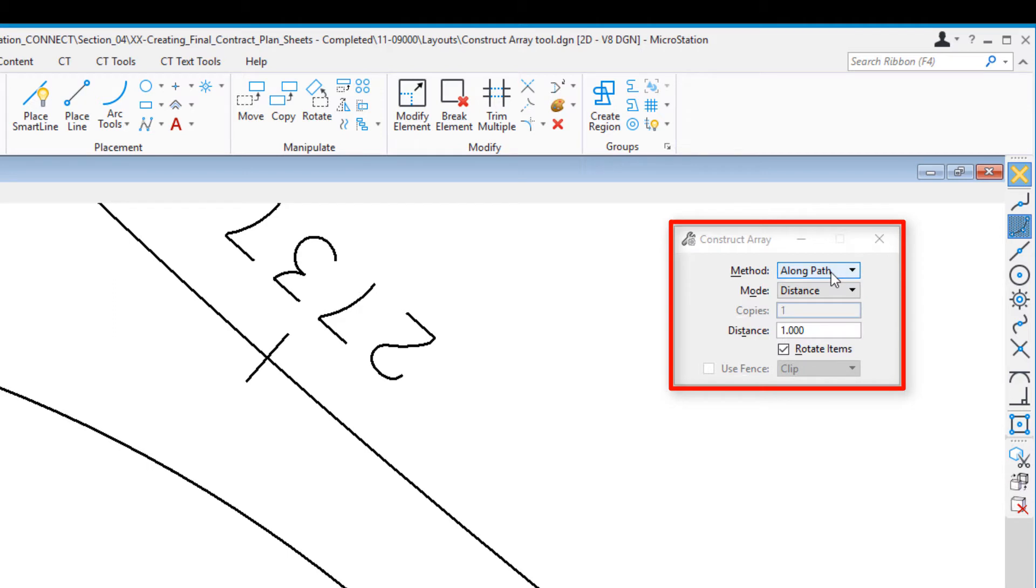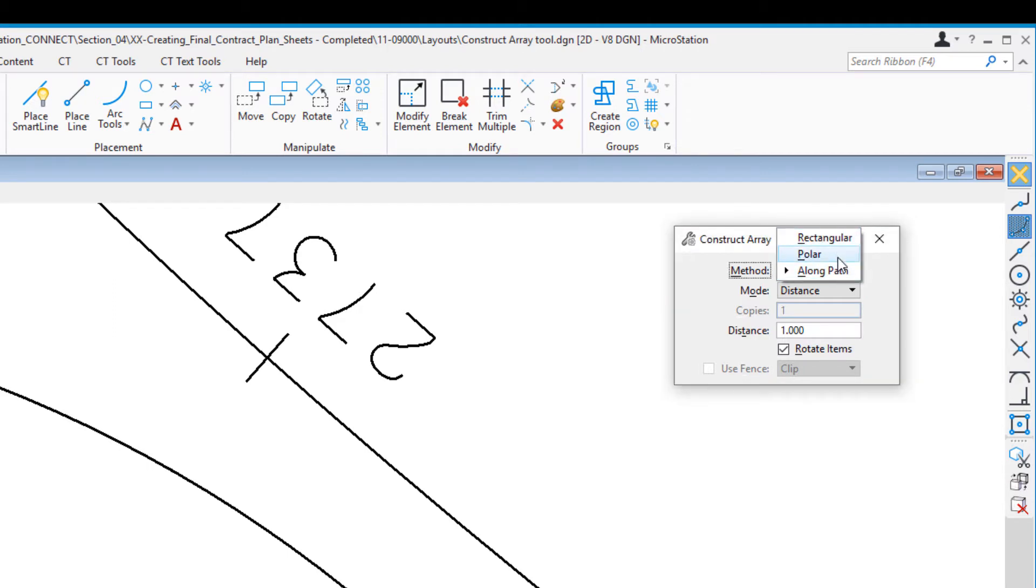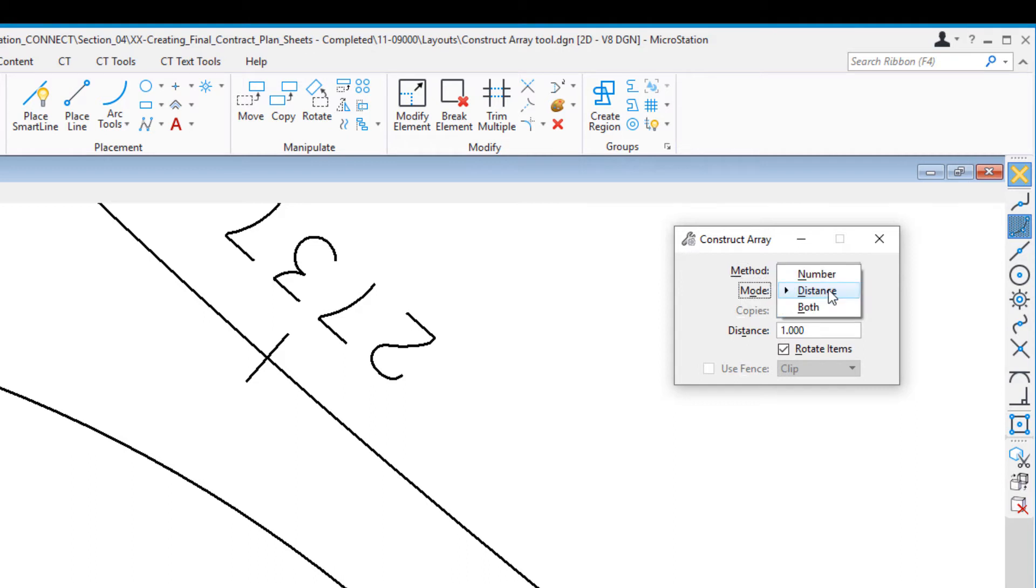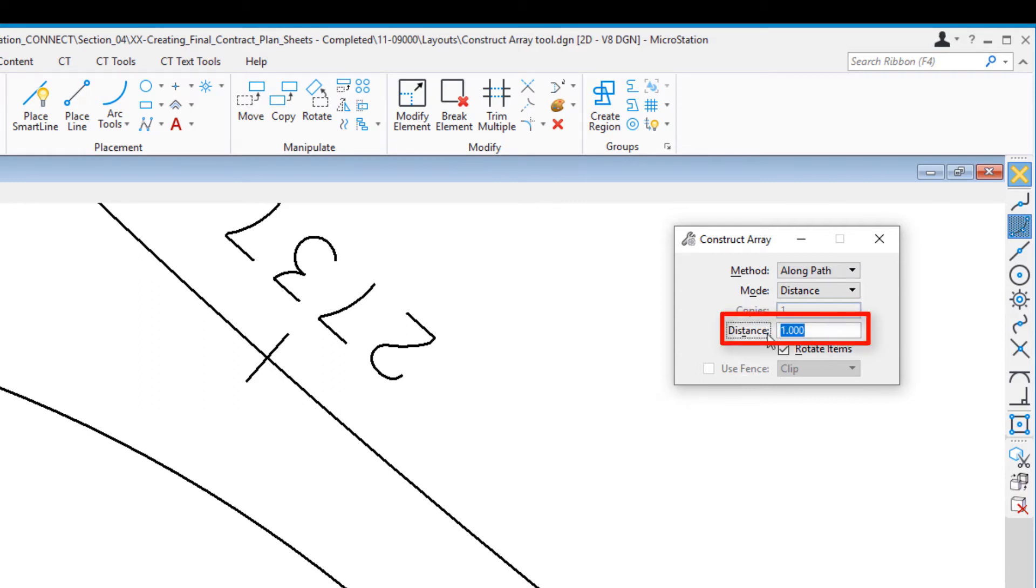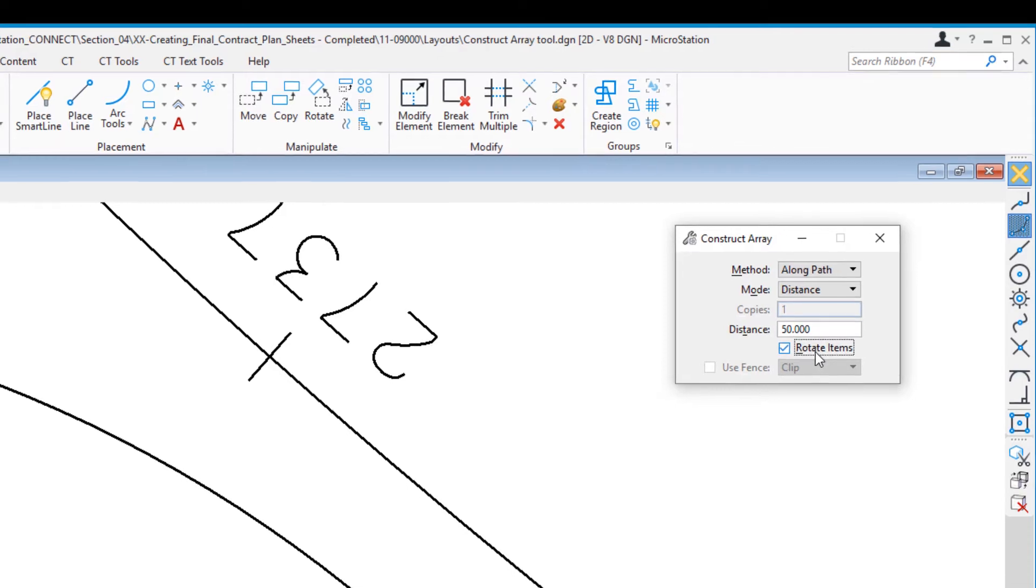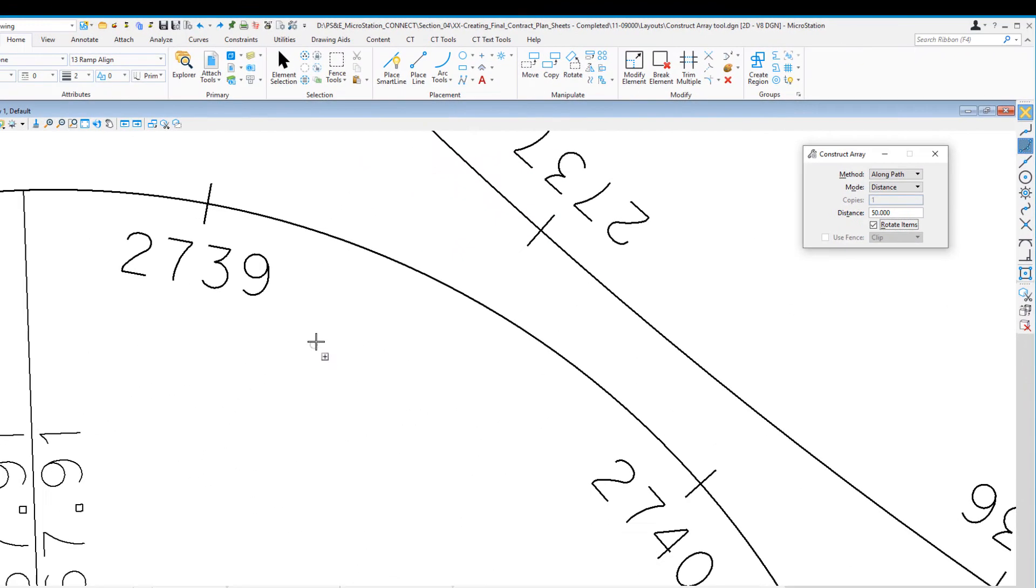On the tool settings window, we have three different methods: rectangular, polar, and along path. We're going to choose along path. For mode, you can do number, distance, or both. We're going to use distance. In our example, it's 50, so I'll enter 50. We want to rotate the items because we're rotating the station tick mark along the curve.